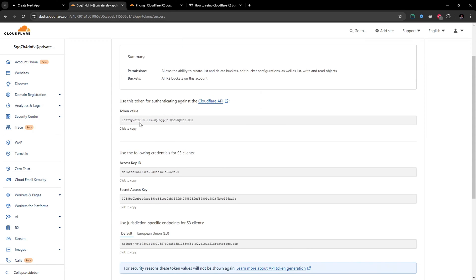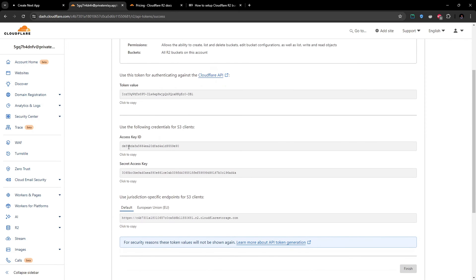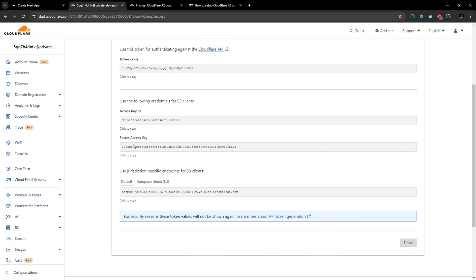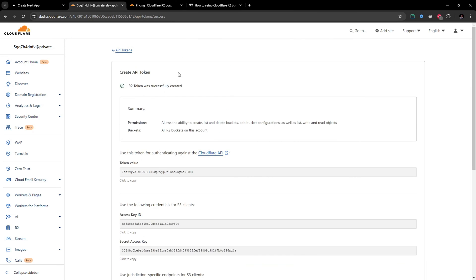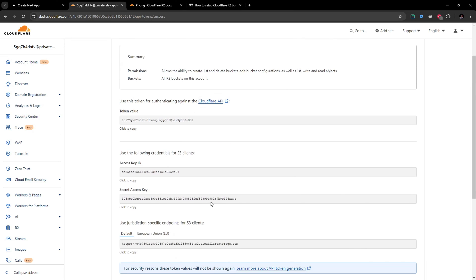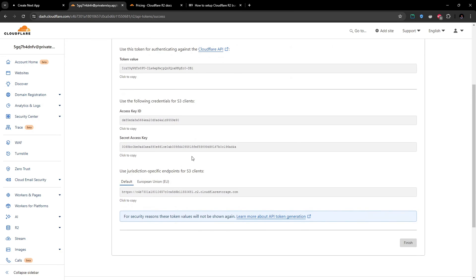You have to save this token value and access key ID and secret access key. Make sure you save this. You won't be able to access these values again once you click finish. So make sure you save this and move forward.